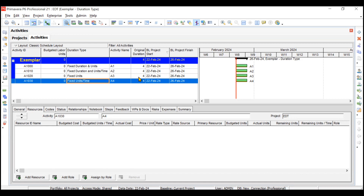All activities have a duration of four days. Activity one is Fixed Duration and Units, which means units and duration will remain fixed for this activity. Fixed duration means the total duration of four days will remain irrespective of how many resources you assign — the duration will not change at all. Fixed units means the total number of units; for example, if you assign some labor, the total budgeted number of units will remain the same.